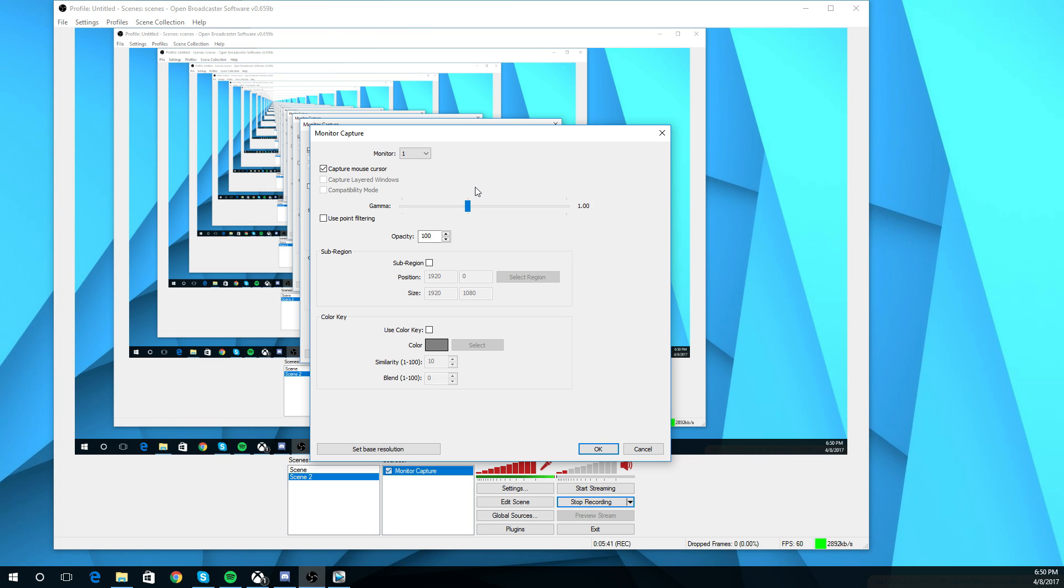So OBS might not see that monitor as how Windows sees it. So the monitor that says number two might be number one for OBS, or it might be number two for OBS and number one for Windows. It might be the same. It's just literally just playing around with it and seeing what works and what doesn't.